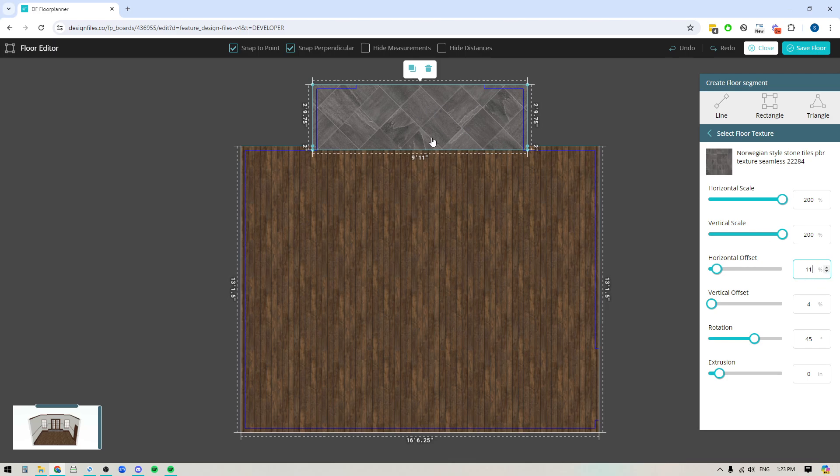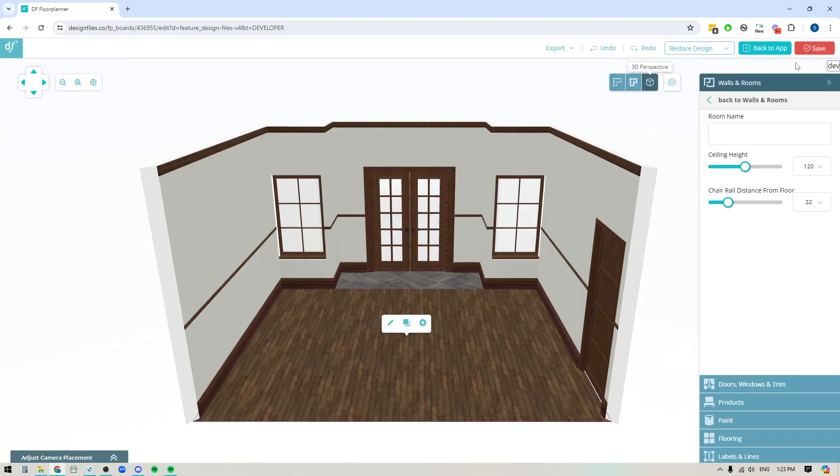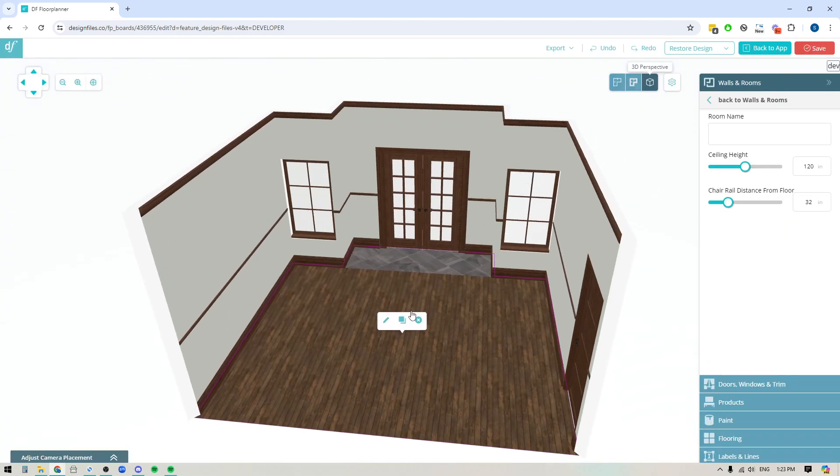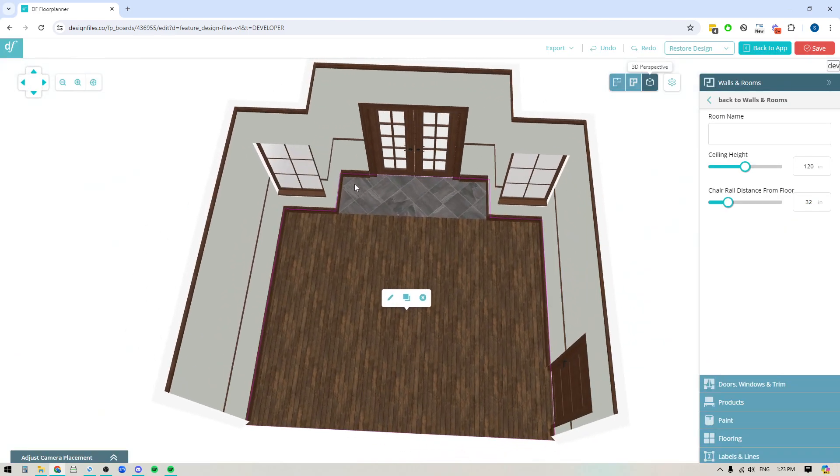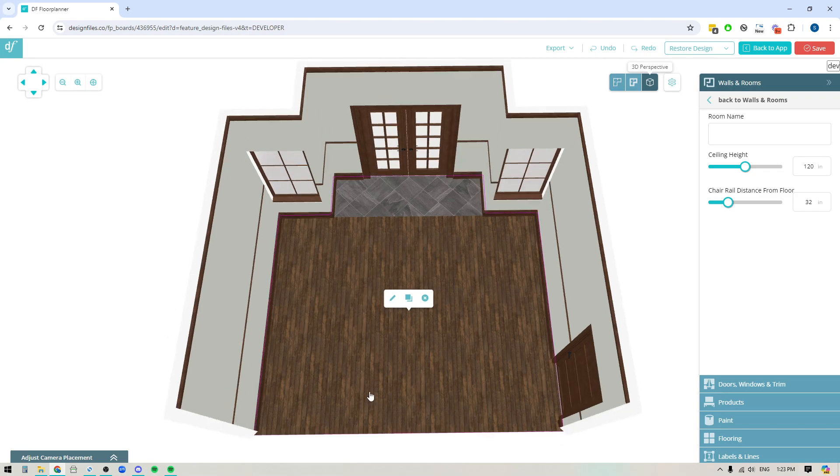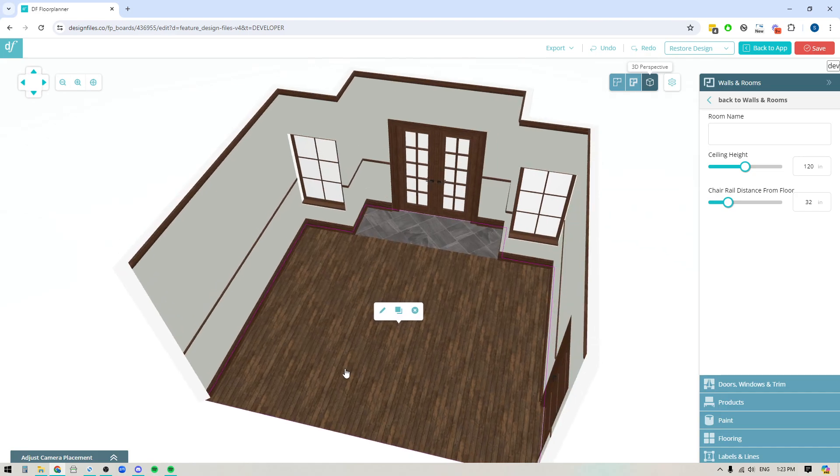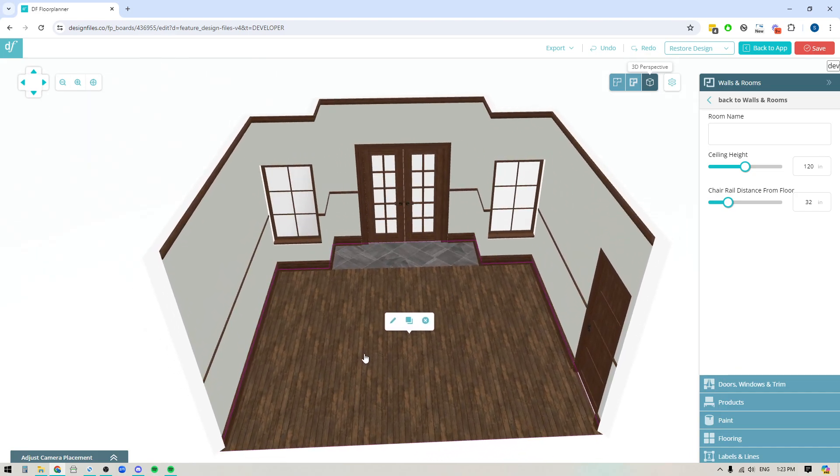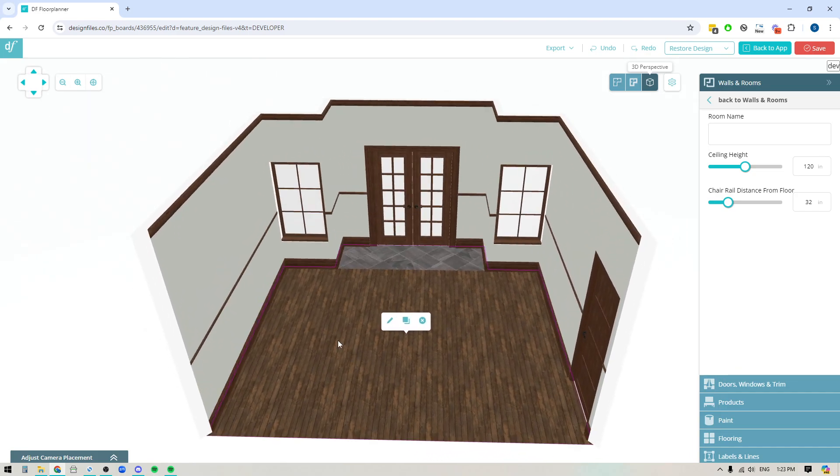I'm just going to hit save and now you can see that I've tiled off this section of the floor and I've got wood flooring on the other portion of it. So you can definitely use this feature to customize your floors.